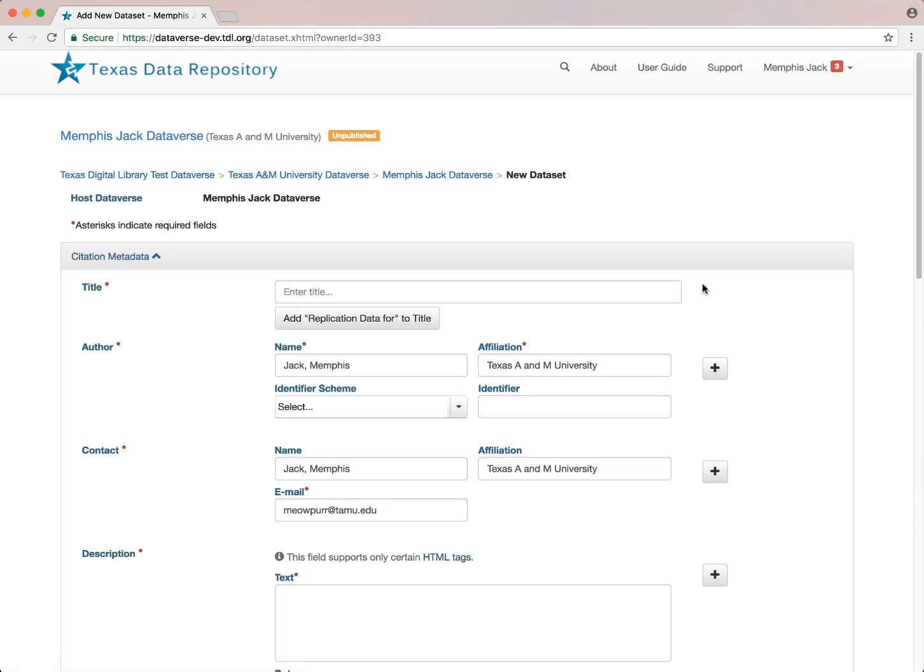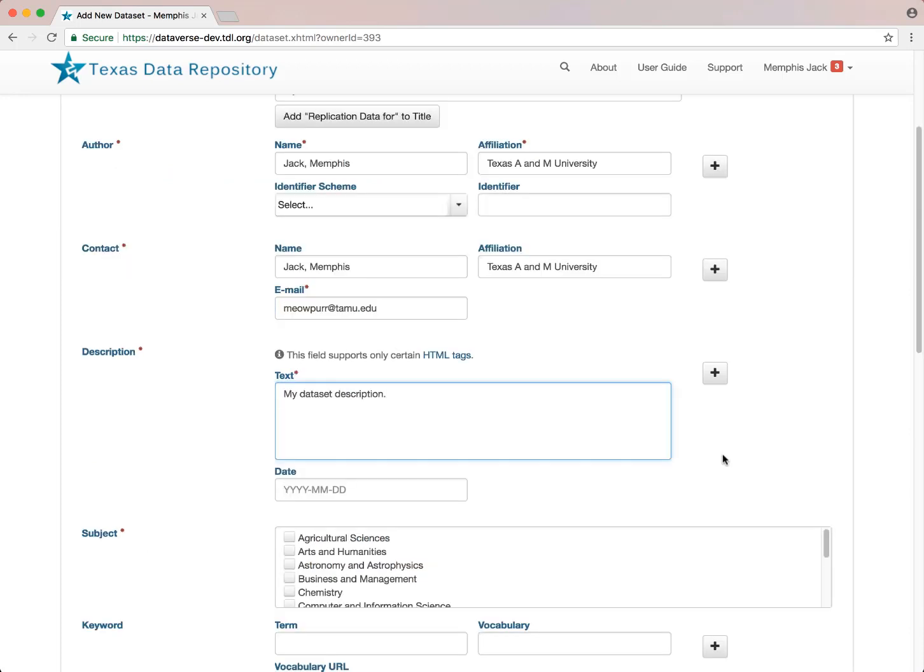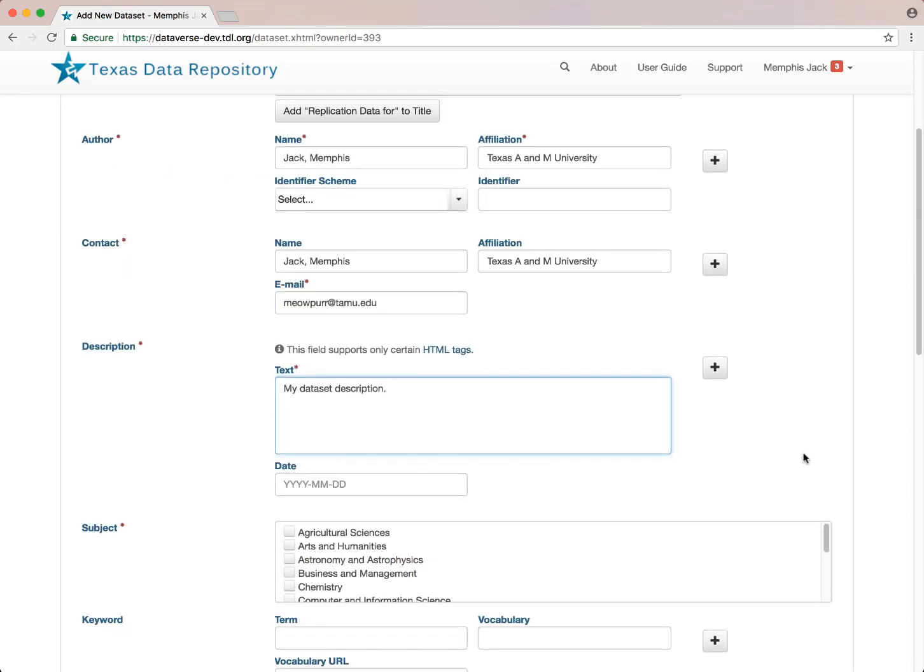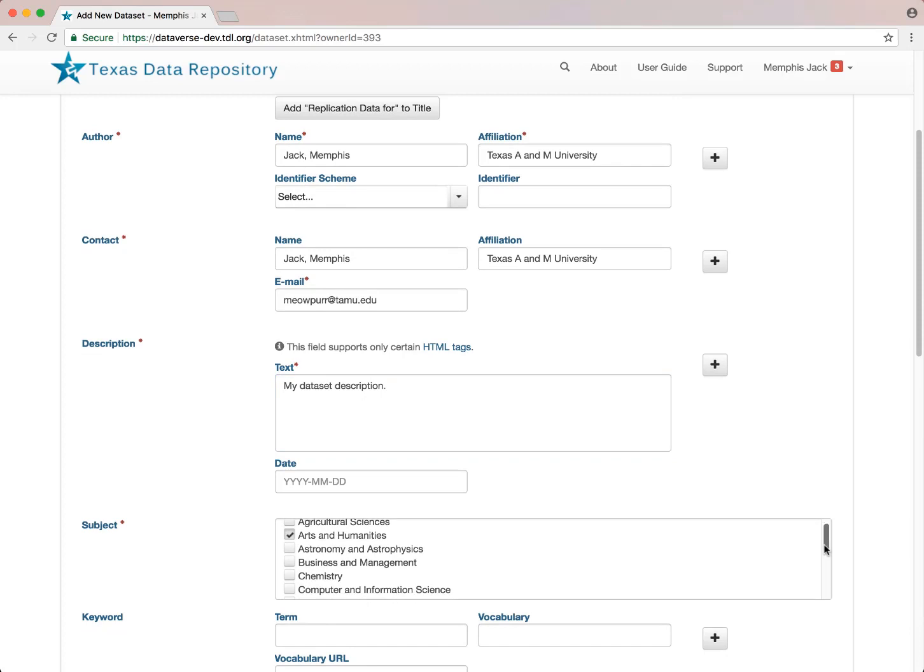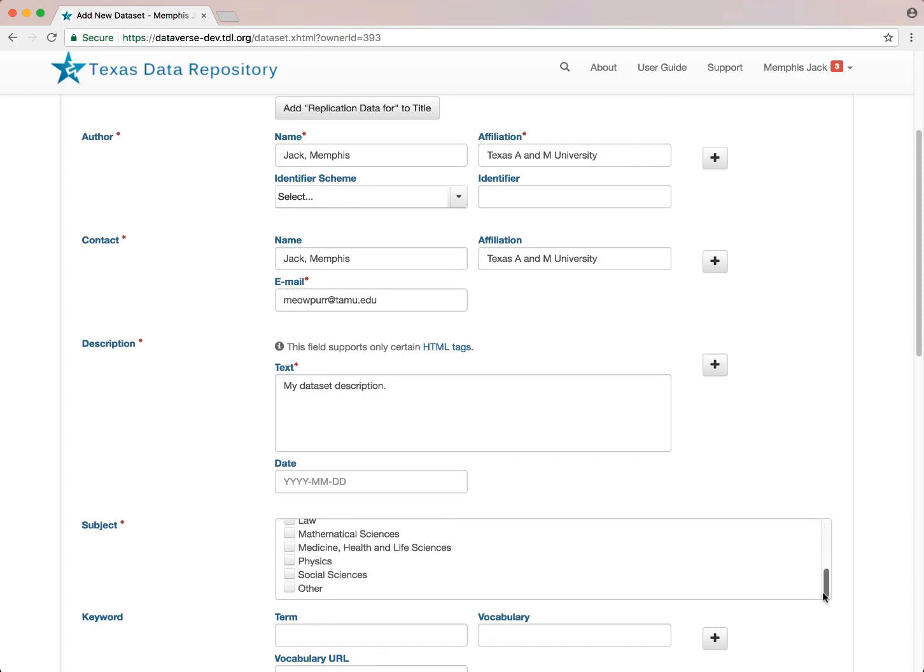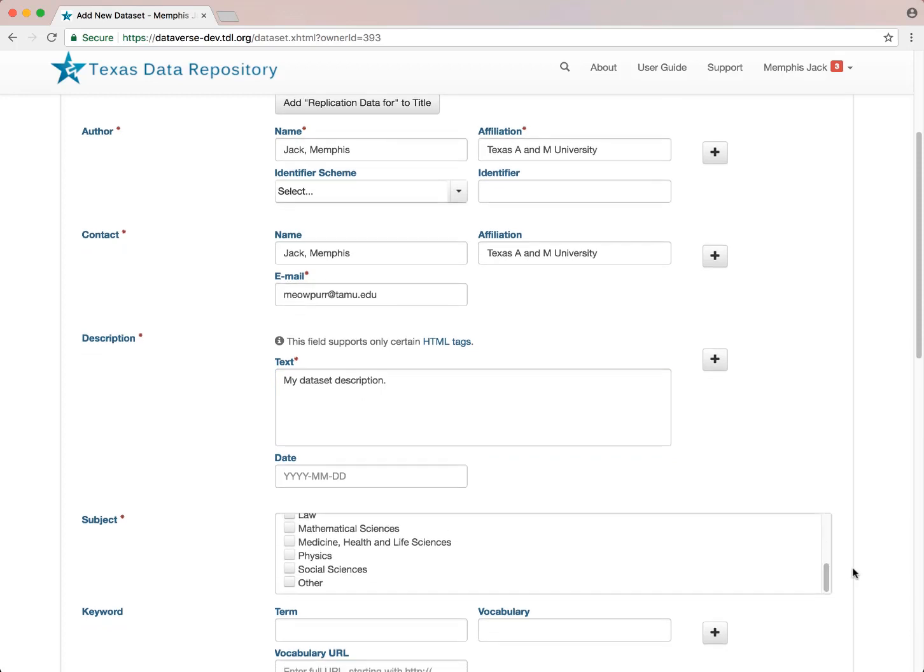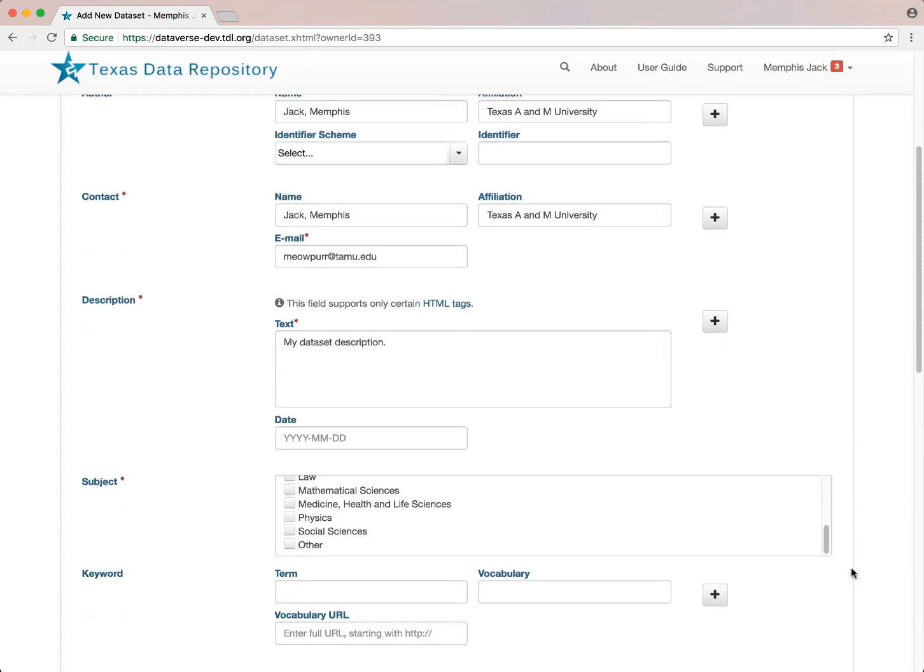You can add a title for instance. Notice that the author name is pre-populated, but you can also add an author identifier scheme such as ORCID. You can also add a description, choose a subject or two, add a keyword, and maybe some related publications.